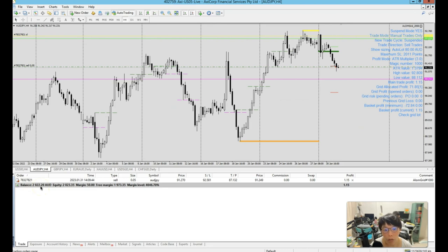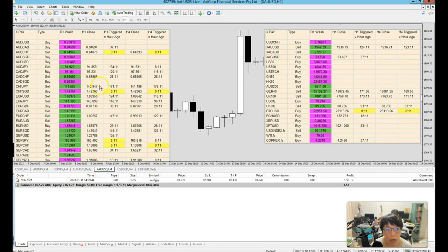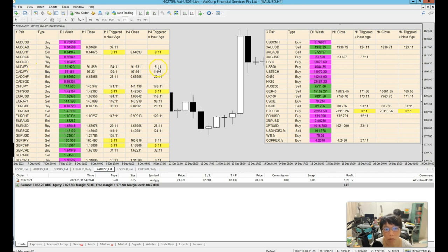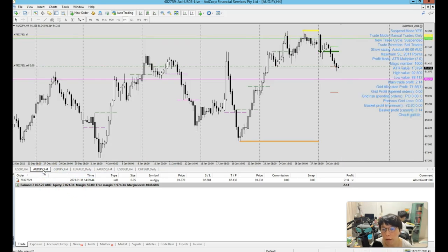So the first trade that I'm going to put in is Aussie Yen because we received the alerts from Aussie Yen just now, the sell alerts at about eight hours ago. So I came back from the meeting, I just put in that Aussie Yen trade. So that's the first trade that I've put in already.